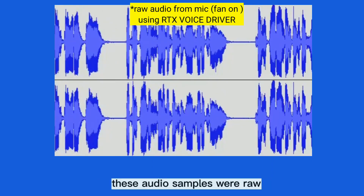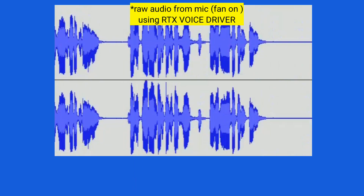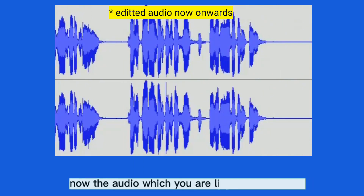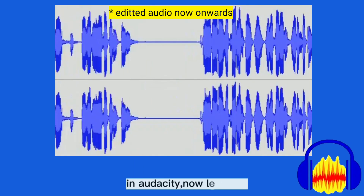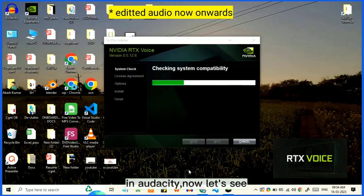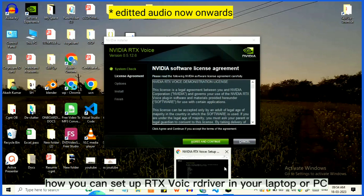These audio samples were raw — no editing was done. The audio you are listening to now is edited in Audacity. Now let's see how you can set up RTX Voice driver on your laptop or PC.